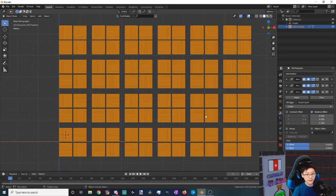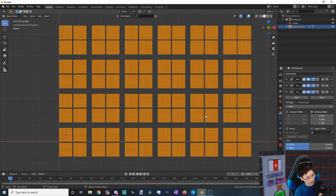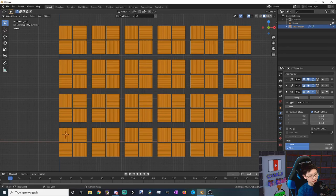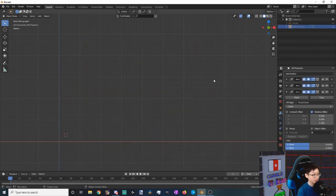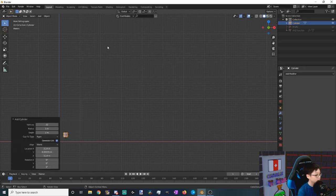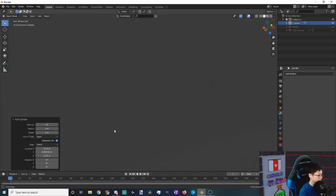So you might notice that in my background there's not only tiles, there's also these red light strips you might see those. So now we want to also make those light strips in this design. To do that, let's hide our empty and our XYZ math function and add in a mesh and cylinder. Let's zoom into this cylinder.